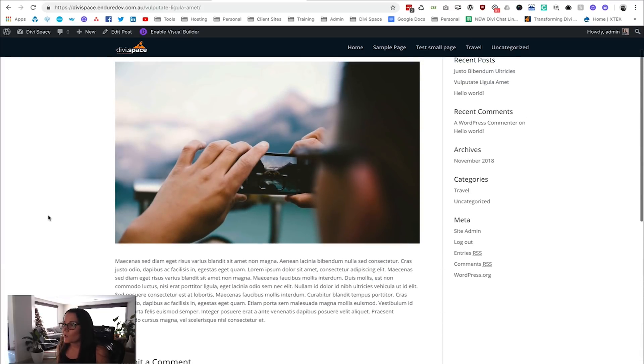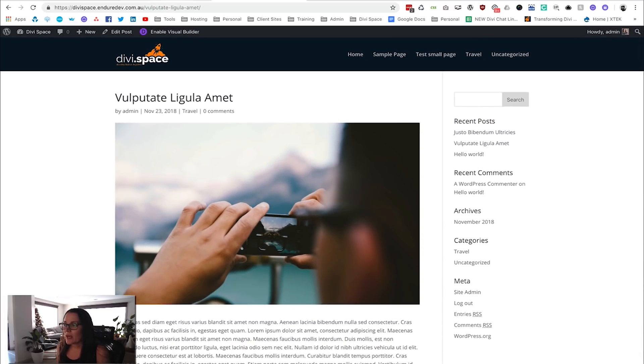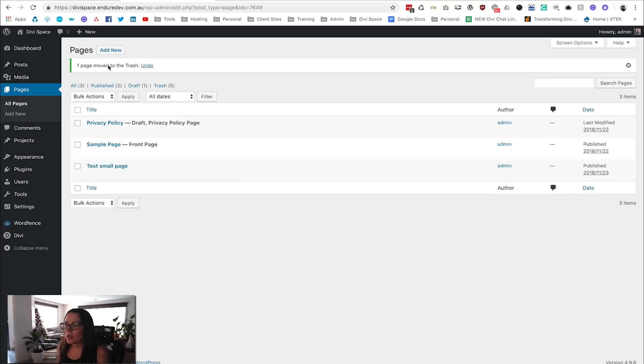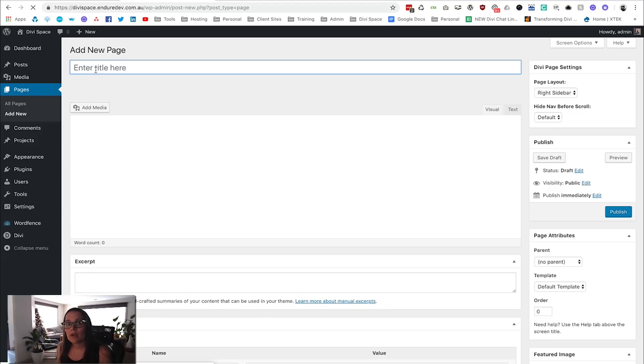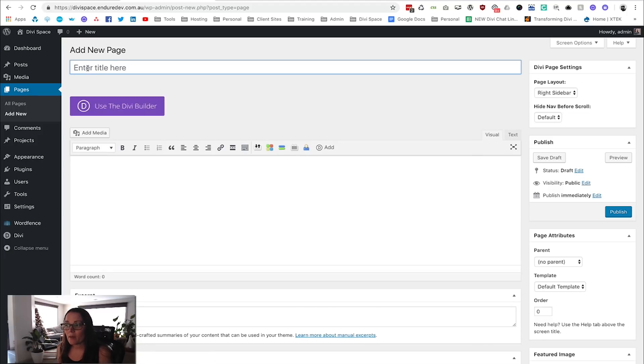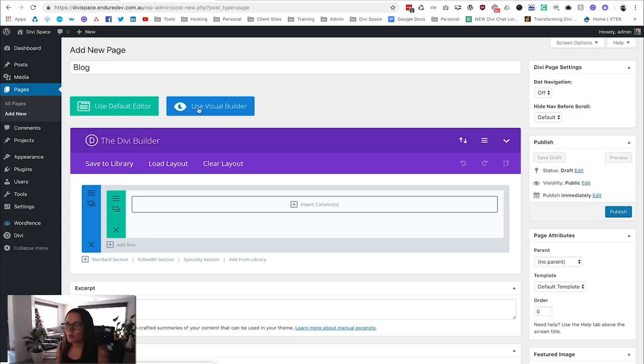What we're going to do first is add a brand new page, so come into Pages and say Add New. The reason we're doing this is because we want to load up one of the Elegant Themes layout packs. If you don't want to keep the page, that's fine, but in this case we will keep it because we do want to have a blog page on the website.